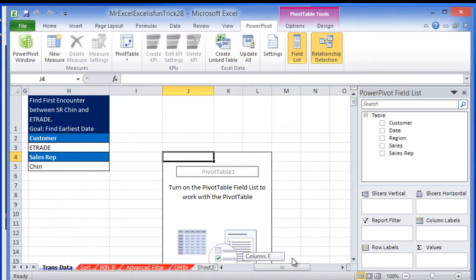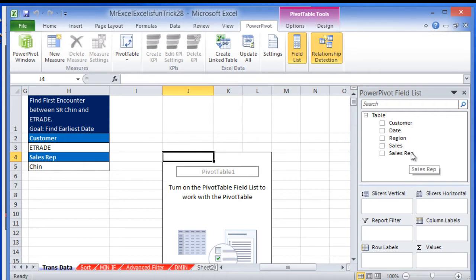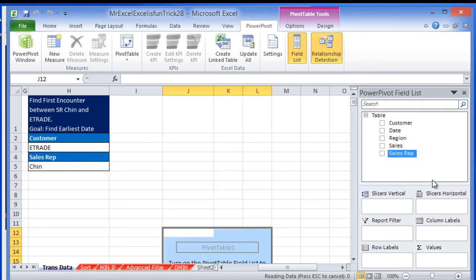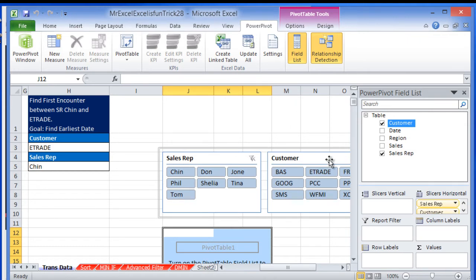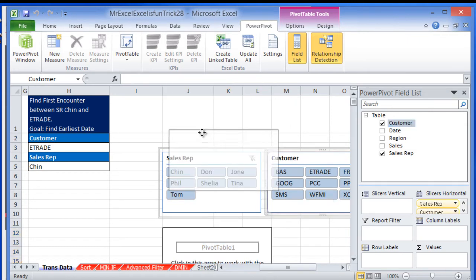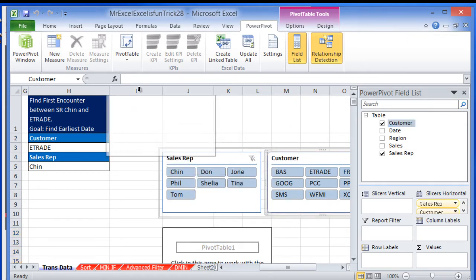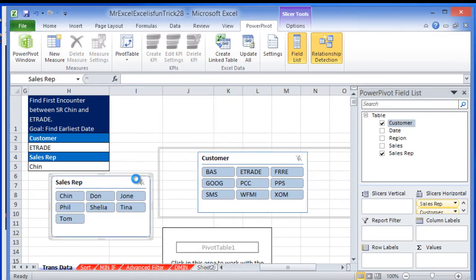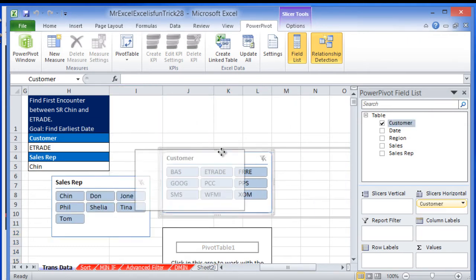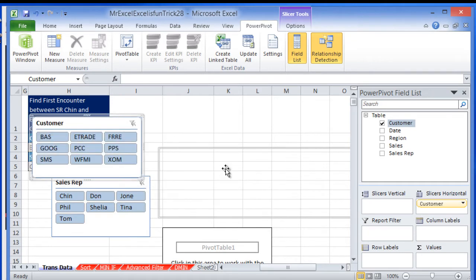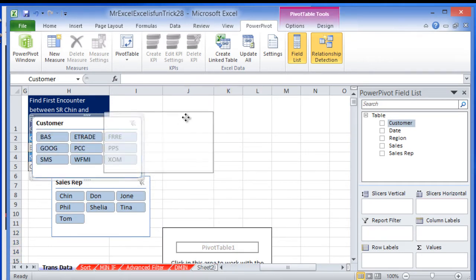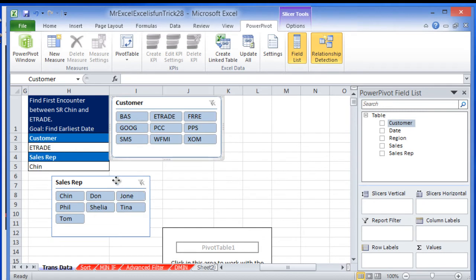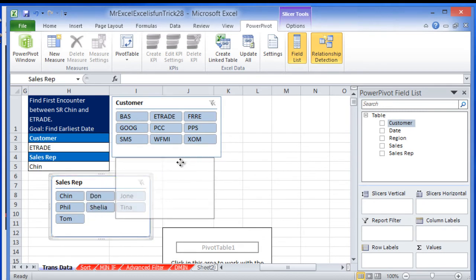And now I'm going to set this up so I can actually just select the criteria. I'm going to drag and drop sales rep and customer here as slicers. I'm going to take them out of this. So I can choose them here.